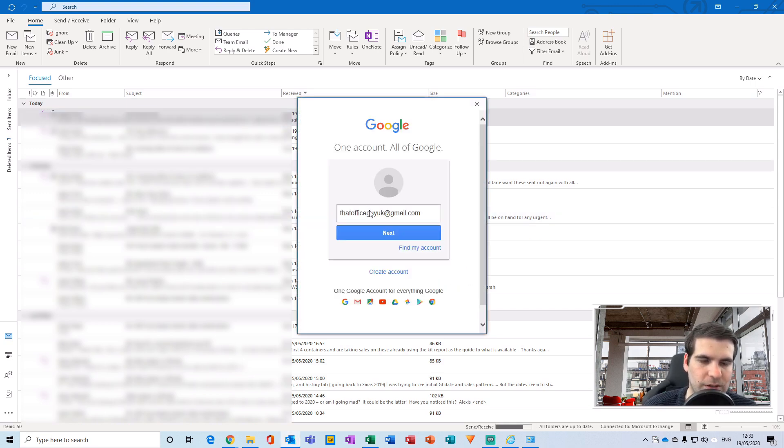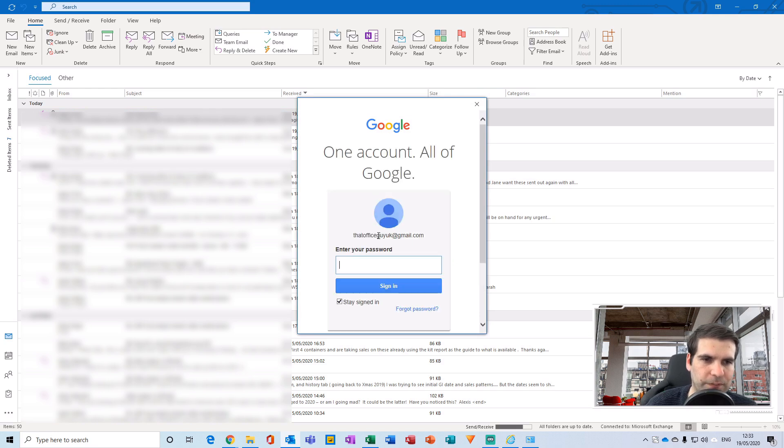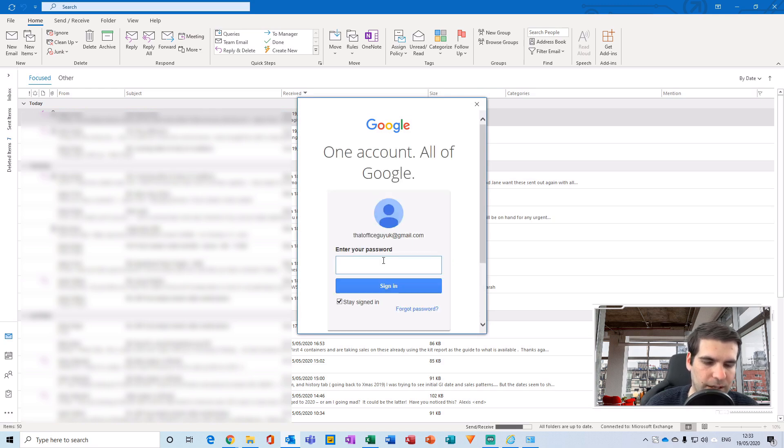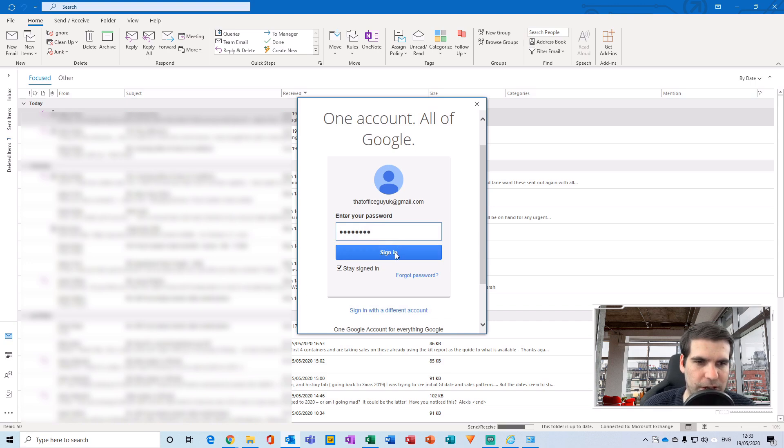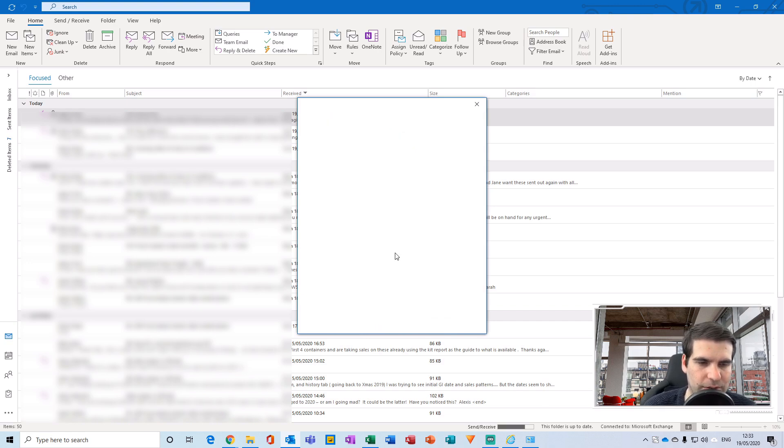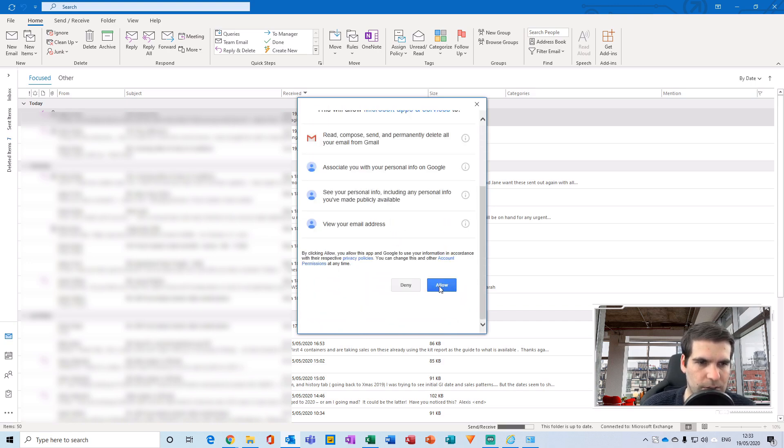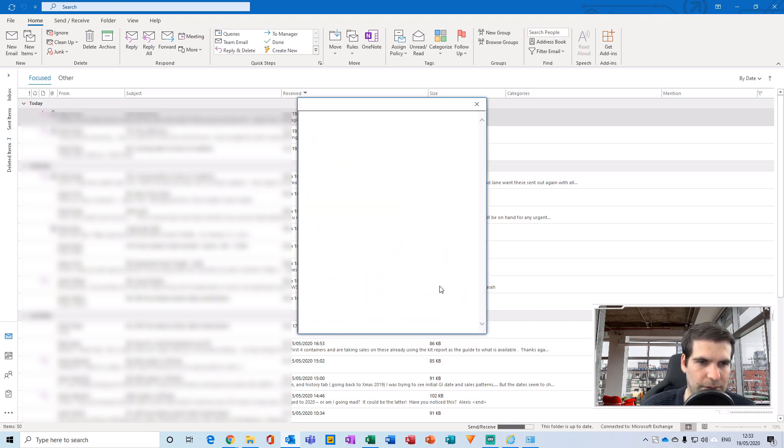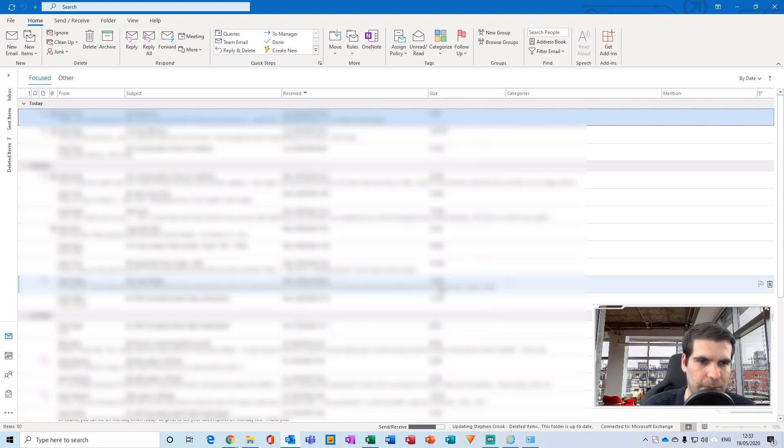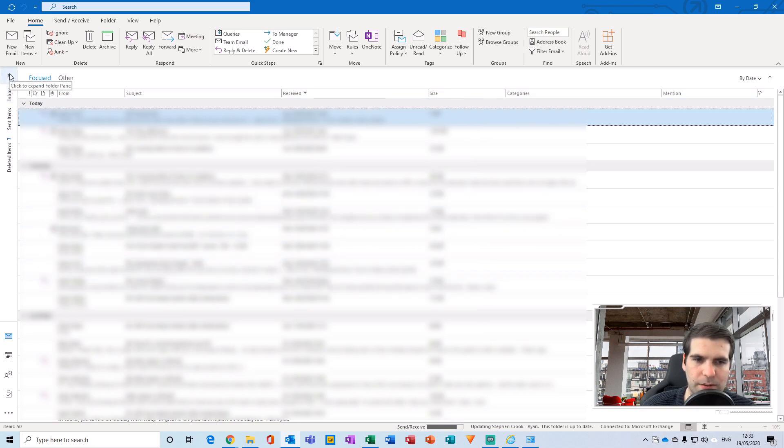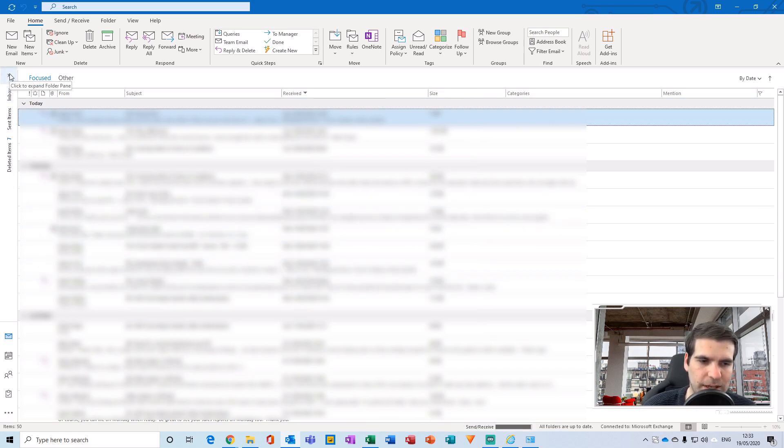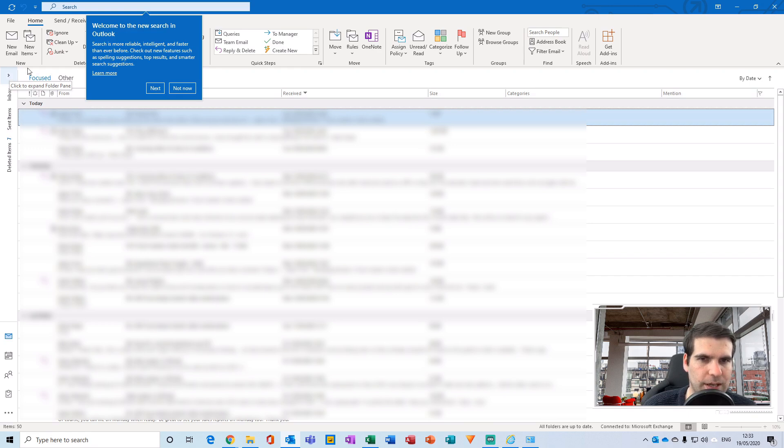It will vary as to how many things you actually have to log into depending on the account. I'm going to allow that. That has now logged me back into my email accounts. Just to test this, I will close out of Outlook again.